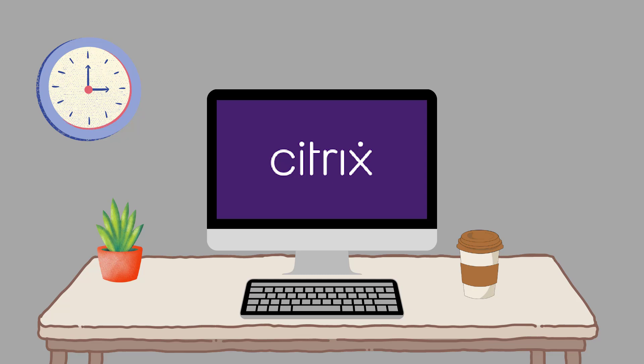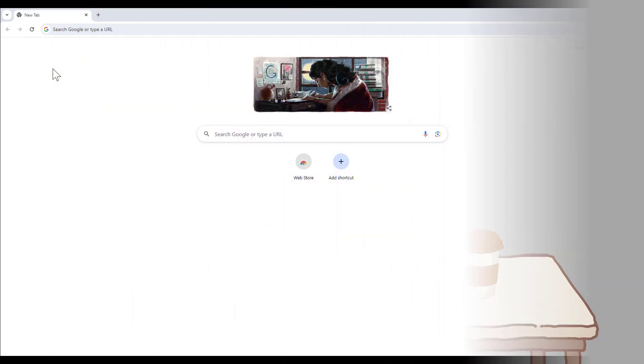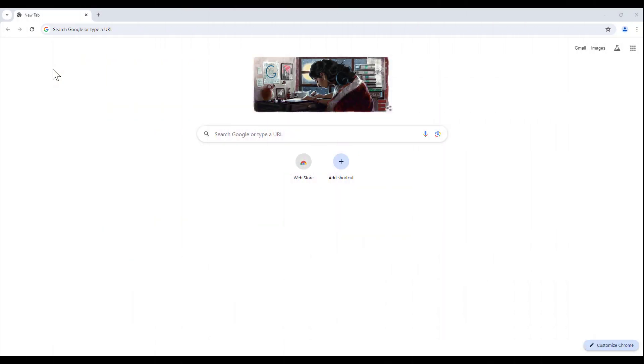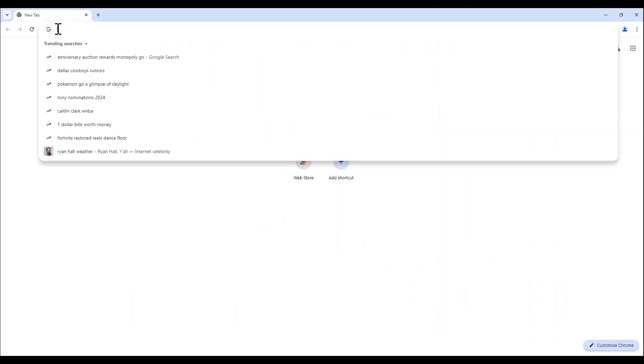Let's get started! Using your preferred web browser, go to citrix.com.